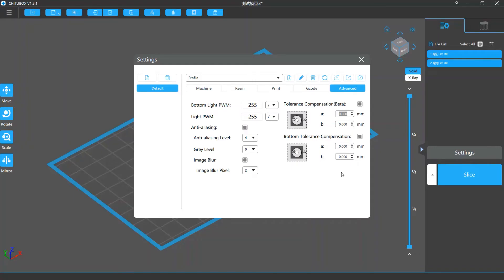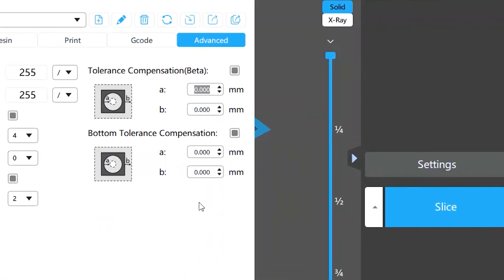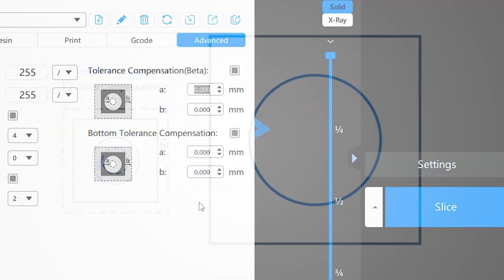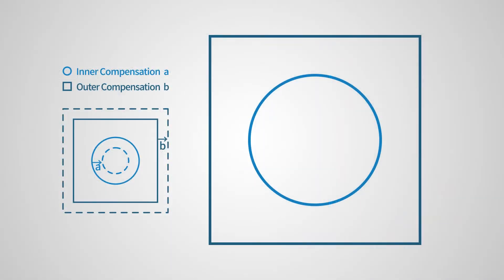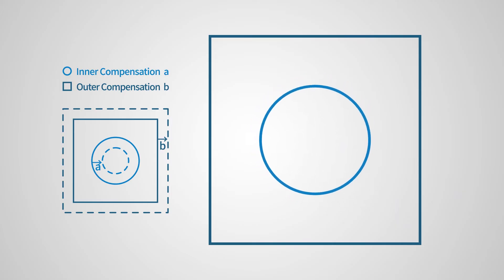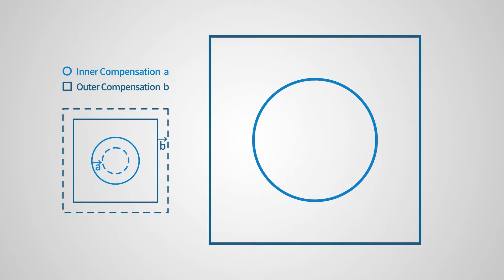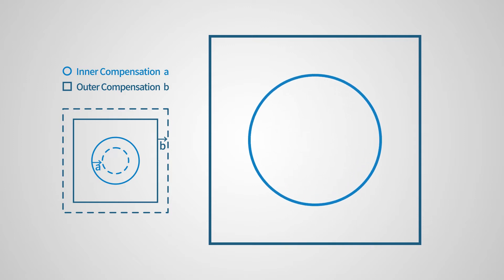In the tolerance compensation settings, you will need to enter two values, A and B, to set the inner and outer compensation respectively. When A is larger, the model body gets larger and the inner diameter is shorter. When A is smaller, the inner diameter is longer and the model body shrinks.